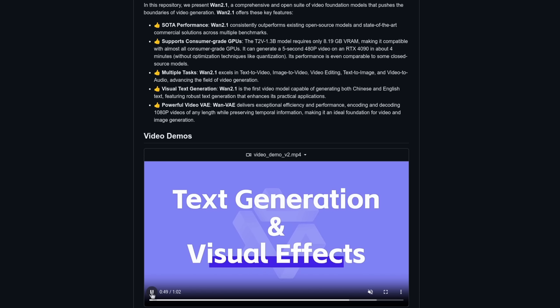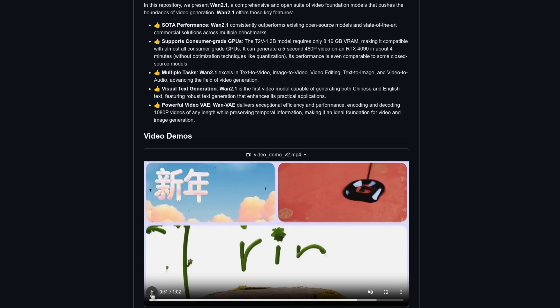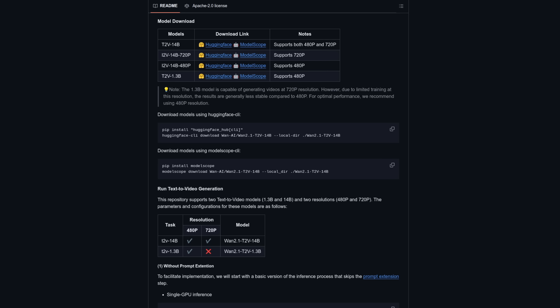It also supports both English and Chinese text, and comes with a VAE which can encode videos up to 1080p. Scrolling down a bit, there's a summary of the things available. There's the three larger 14b models for text and image to video, as well as a much smaller 1.3b model for text to video.